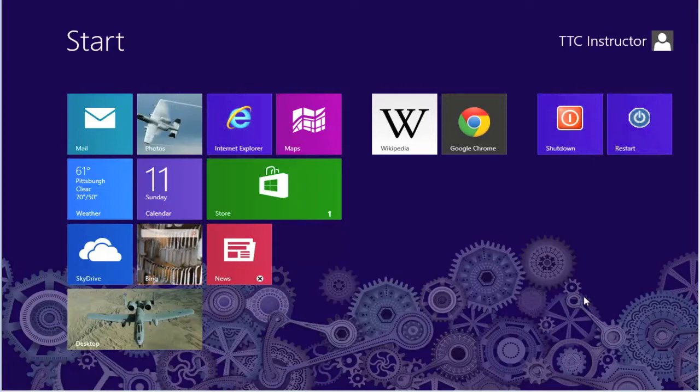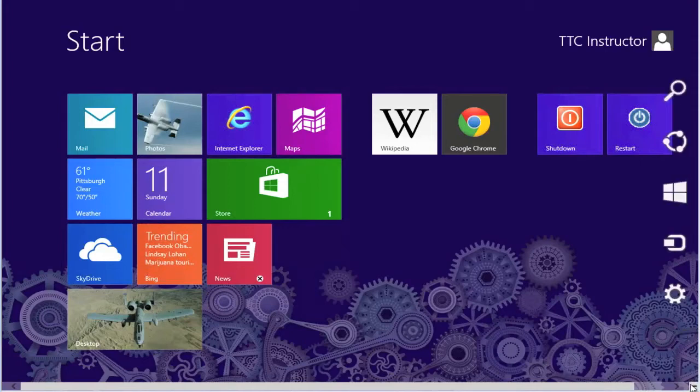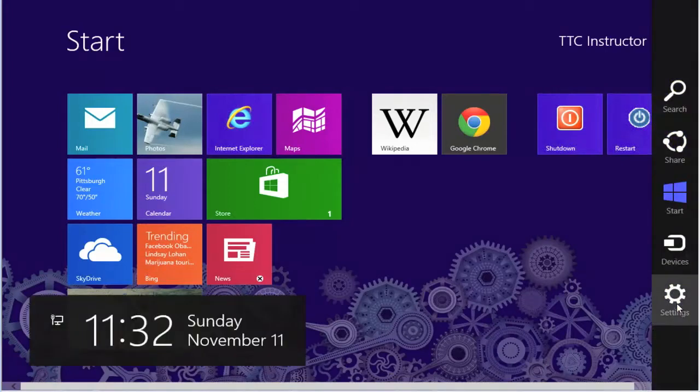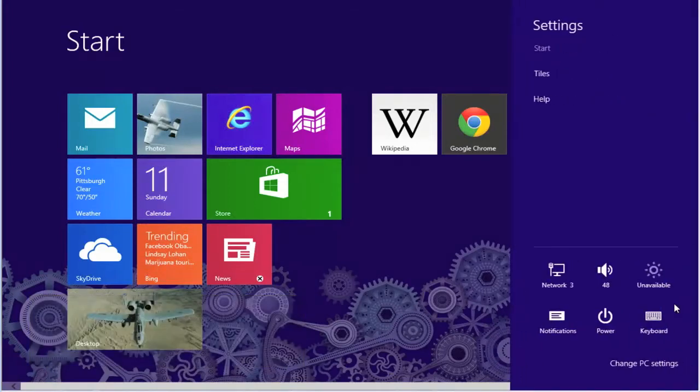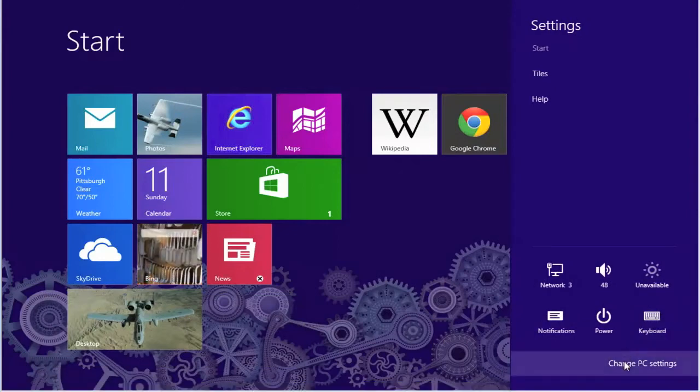To do that, we have to be in Windows 8, select the charms bar, select change PC settings,